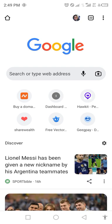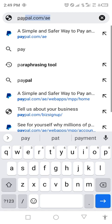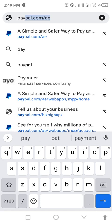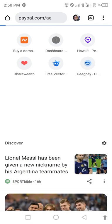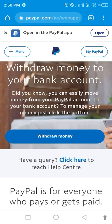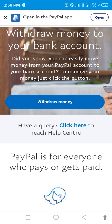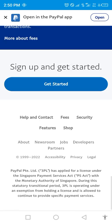So open a new tab on your phone or laptop and search paypal.com/ae. After searching, it will come out like this. Scroll down and click on 'Get Started'.